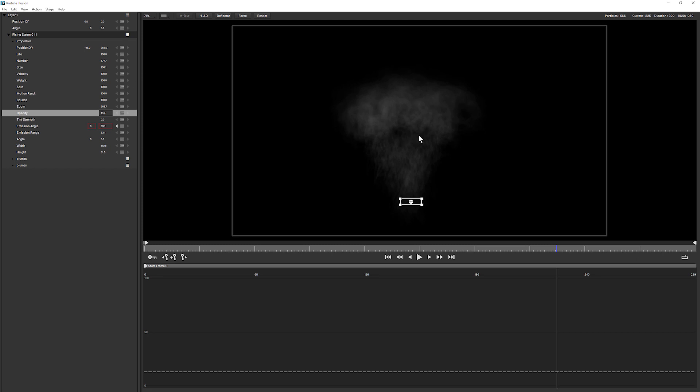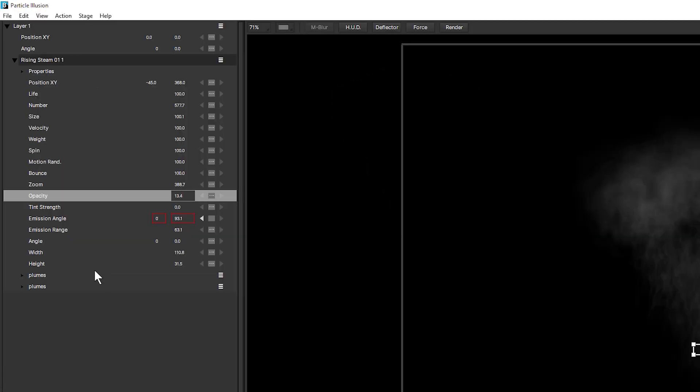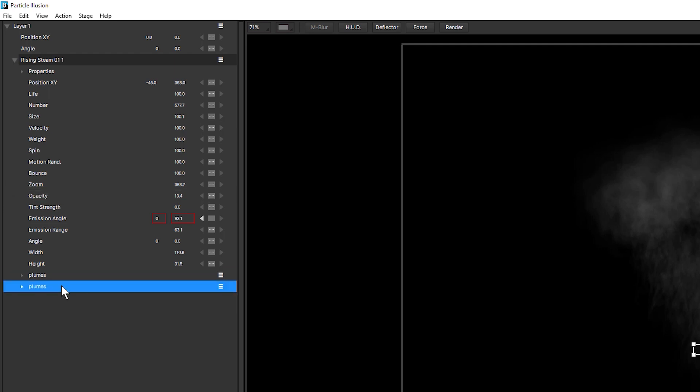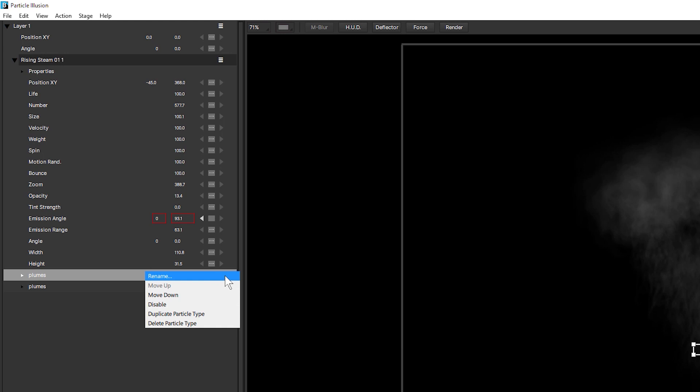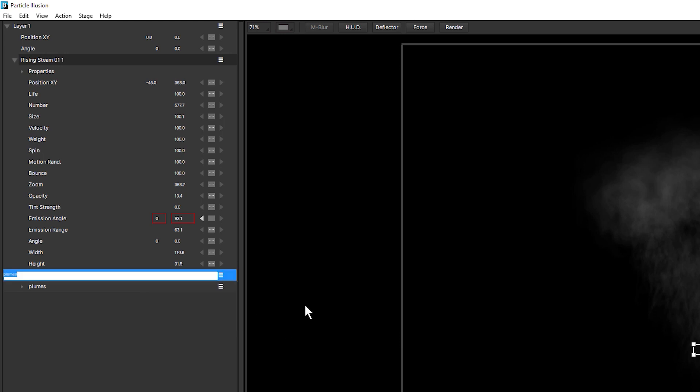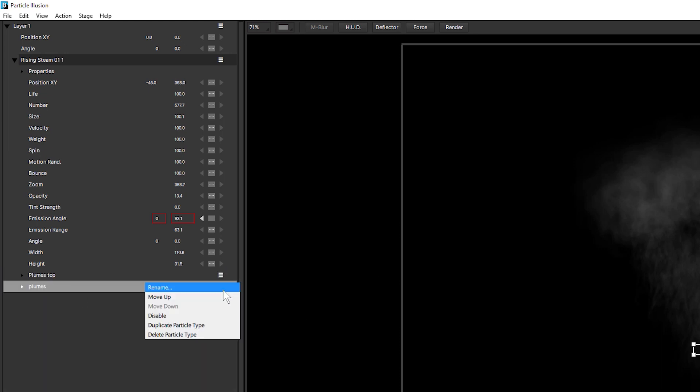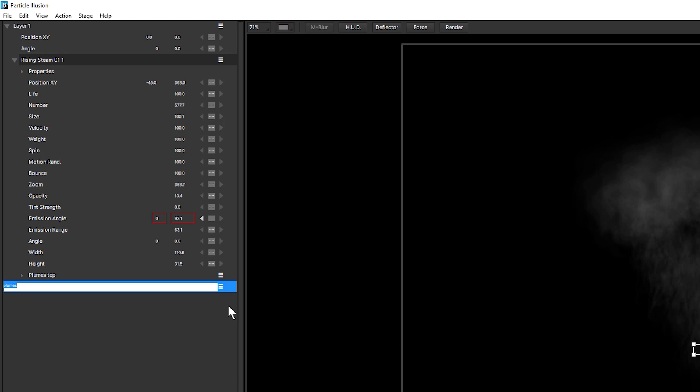I want to make some changes at a particle level now. So I want to start to change up the shape and the behavior of the particles themselves. And to do that, I have to go into the particle parameters. Now you can see that our steam is made up of two sets of particles, plumes, and the creatively named plumes. Not particularly useful for what we're trying to do. So I'm going to rename this by clicking on the hamburger menu, going to rename, and I'm going to go plumes top, because that's where our focus is going to be on this one here. And I'm going to rename the other one to plumes bottom.